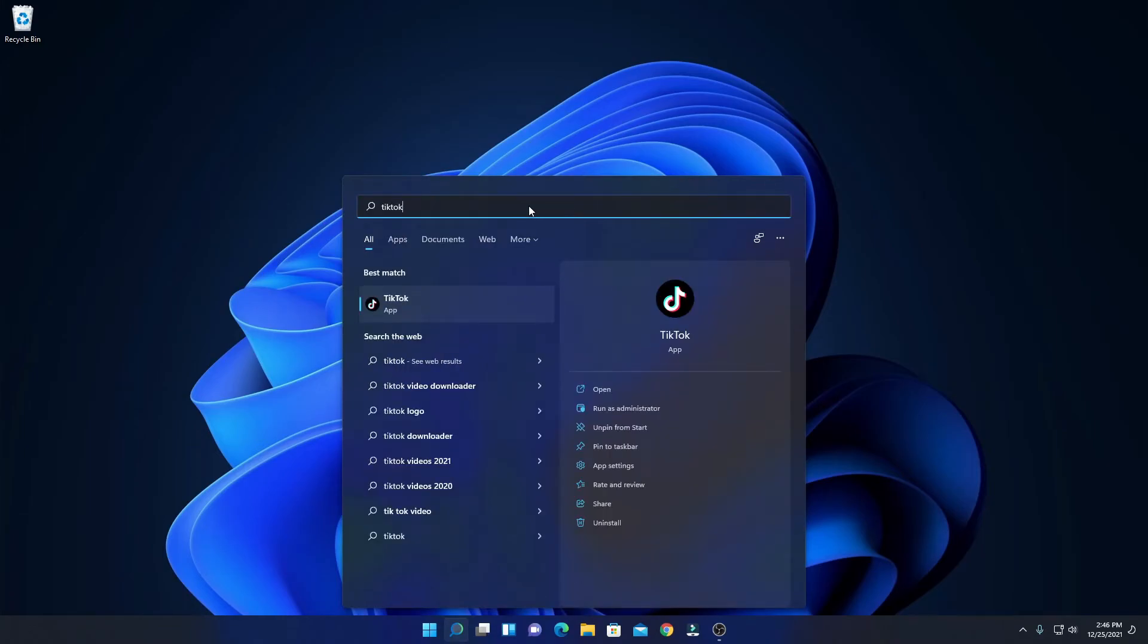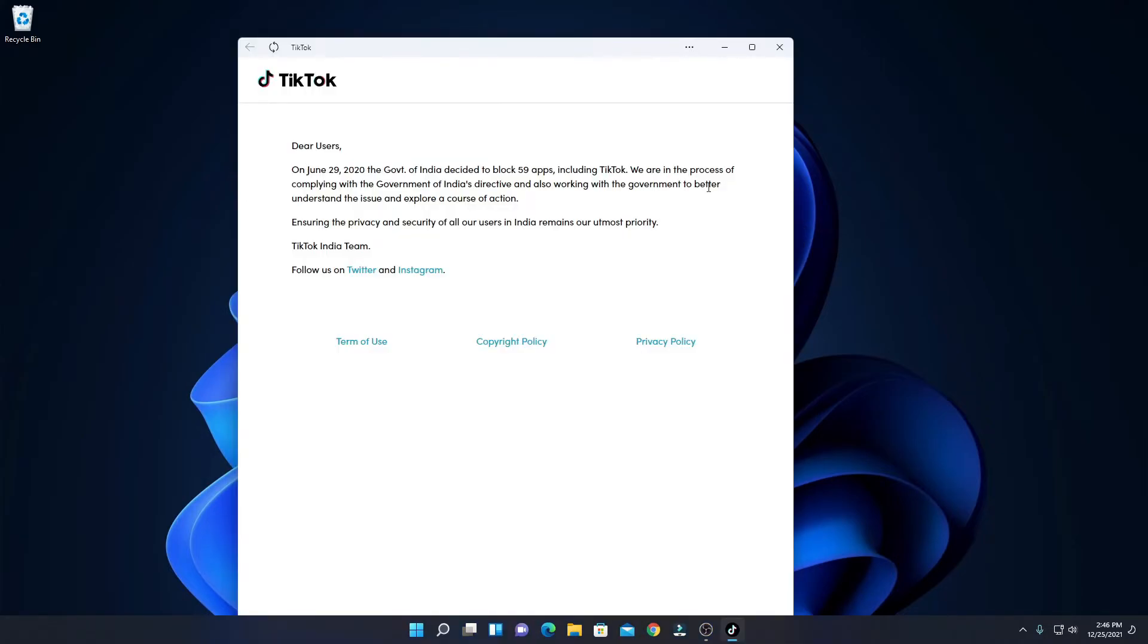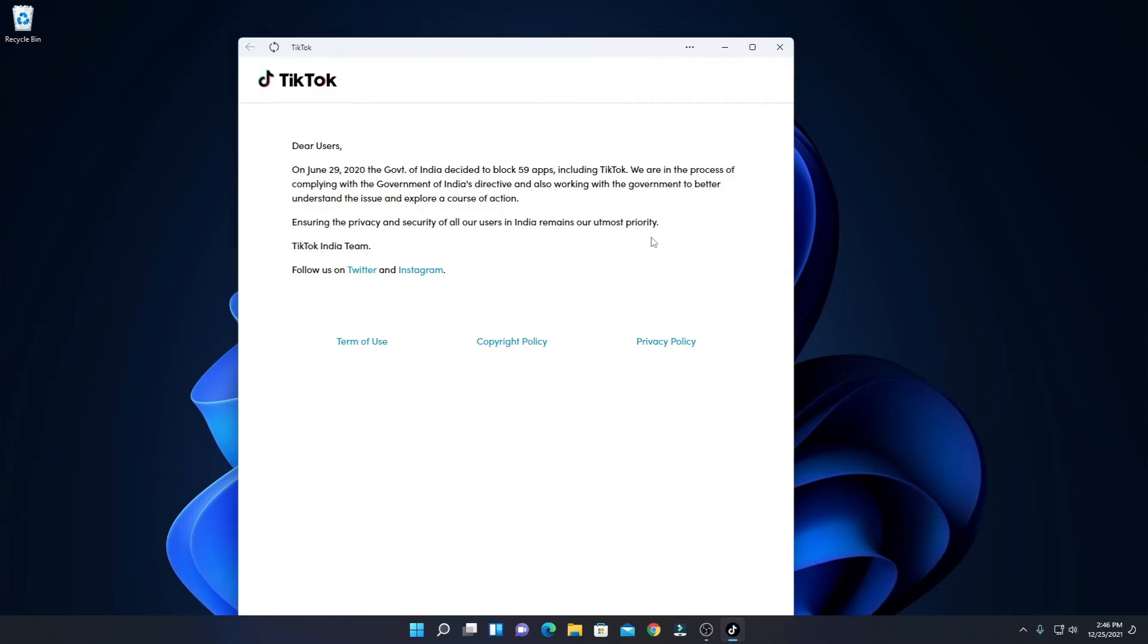So here we have our TikTok application. Simply open this application. Here I have the TikTok application. Here you can see as per the government, TikTok is banned in India. So if you are using TikTok in other countries, then you will find login options. Simply login to your TikTok account and you can use TikTok on Windows 11.